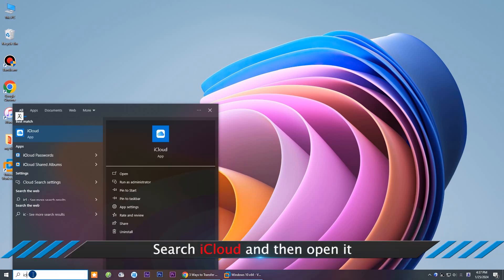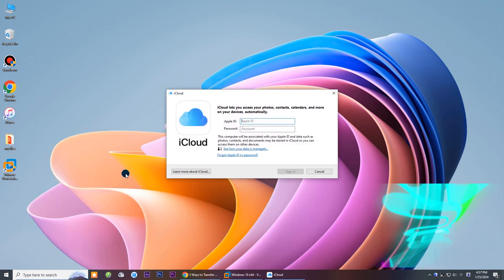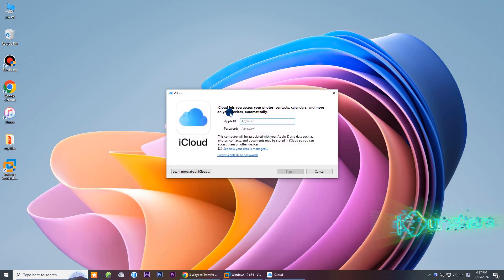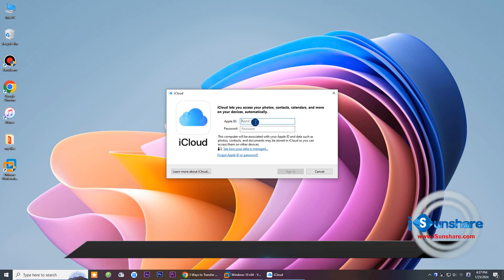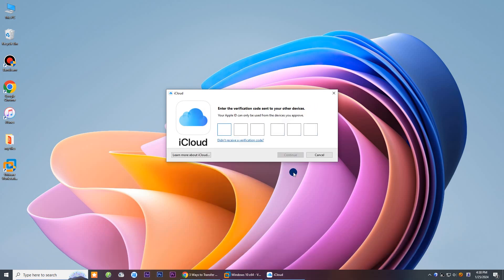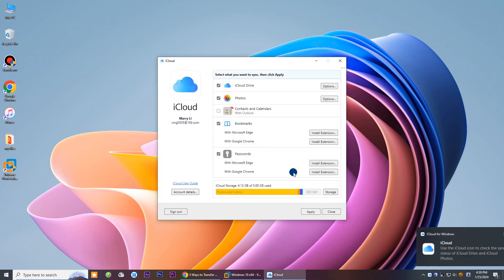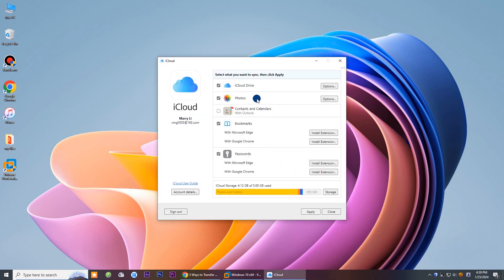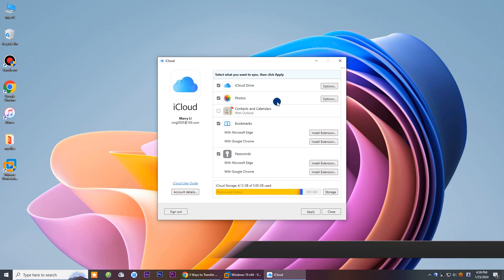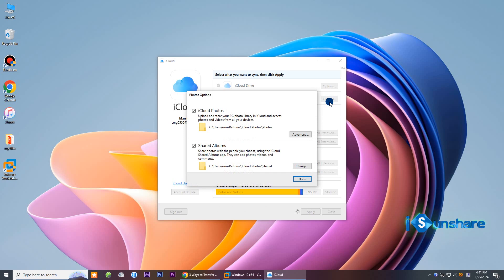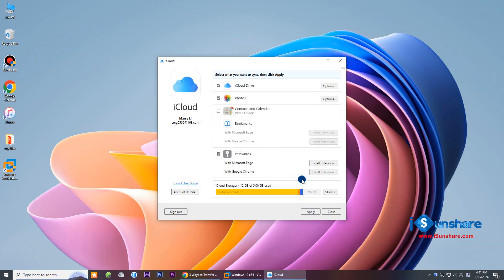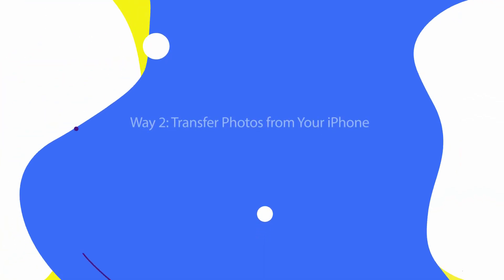Then open iCloud on your computer, sign in your account, and enter the verification code. Go to the Photos section and click Options. You can see the photos path on your computer. You can go to the folder to check these iPhone photos.